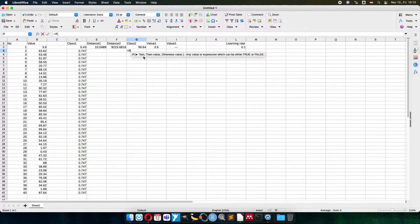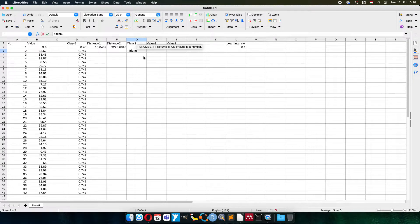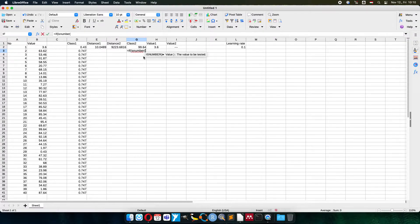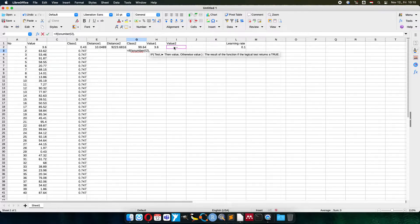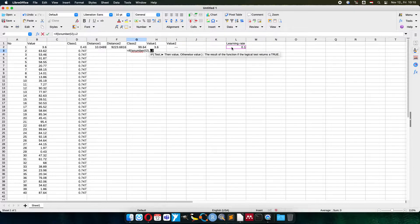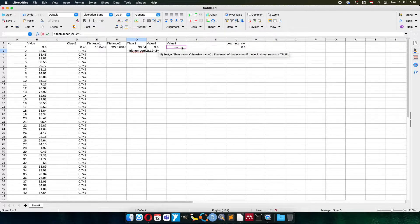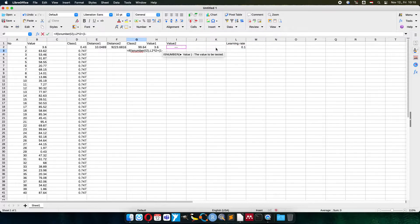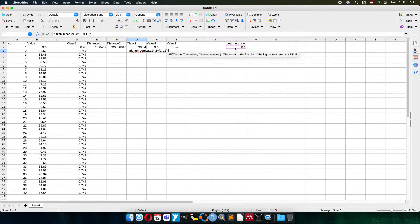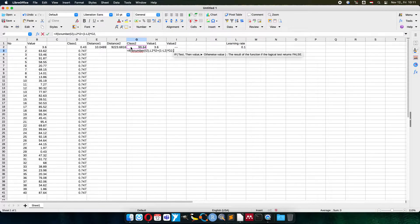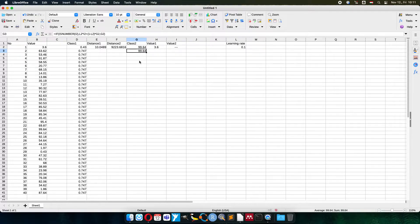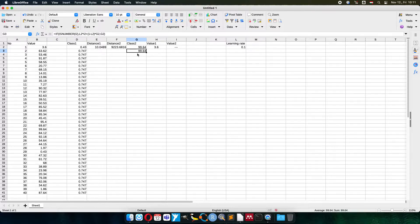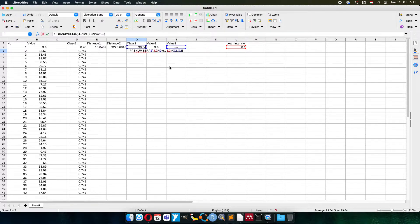If I have this number, a new value here, a new member for class number 2, then recalculate learning rate times the new value plus 1 minus learning rate times the previous one. Or I just keep it. You can see that the value didn't change, because no numeric value appeared here. No number, no new member.